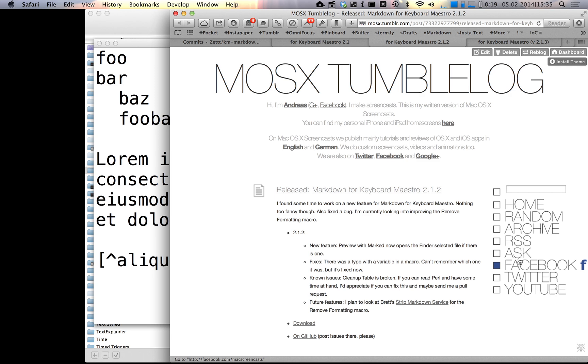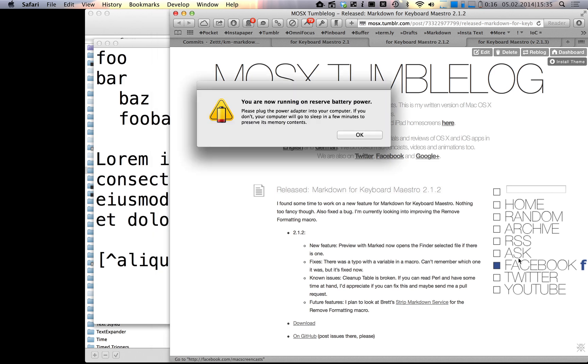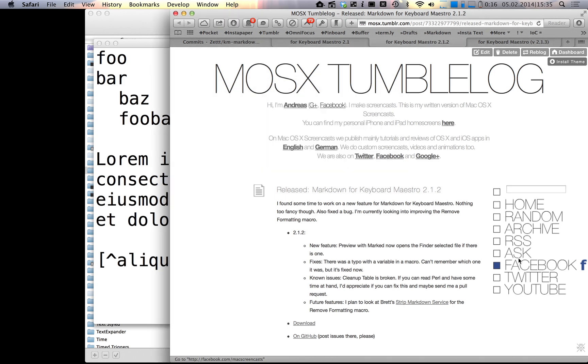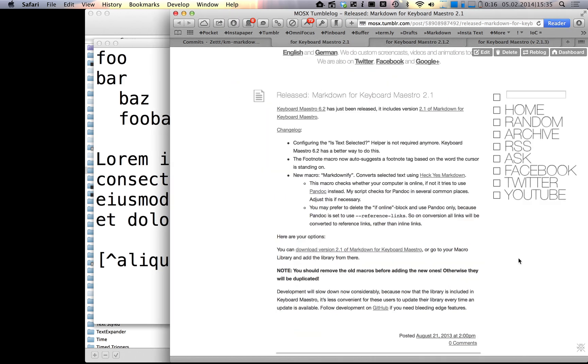What else is new, there's now a preview with the marked macro that opens the final selection if there is one. I also introduced a markdownify macro. This one uses hackyesmarkdown.com to convert selected text to markdown if you have an internet connection. If you don't have an internet connection, it actually uses pandoc on the command line, and if you want to use pandoc permanently you can change this in the macro.